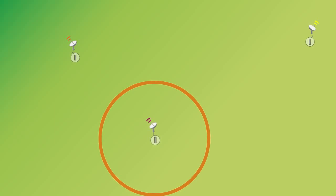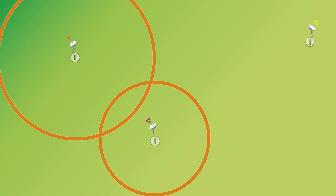Now if we get that same information from a second station, you can draw a circle around it, and these two circles will intersect to two points, and so we know that the earthquake has to be located at one of those two spots.